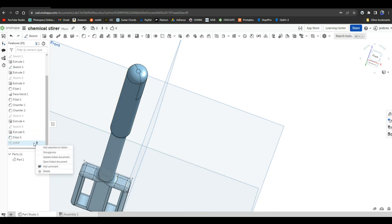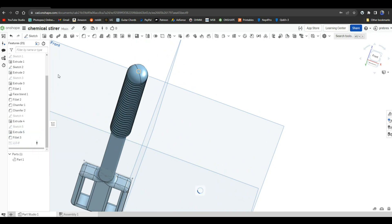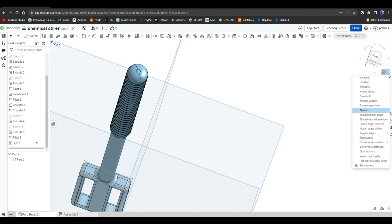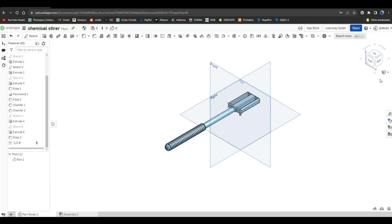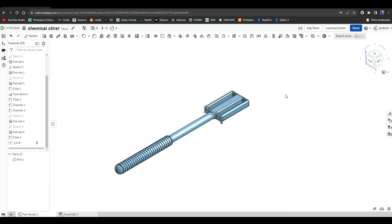And for our final trick, we're just going to put some thick threads on here. And that gives us something nice to hold on to so it doesn't get slippery from the chemicals. And that's how I designed that.